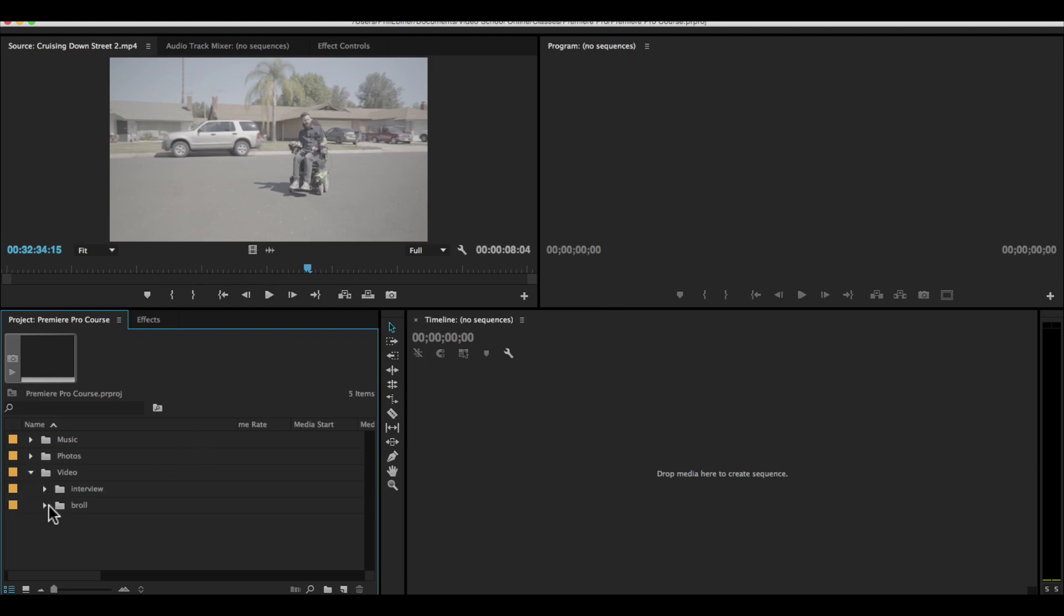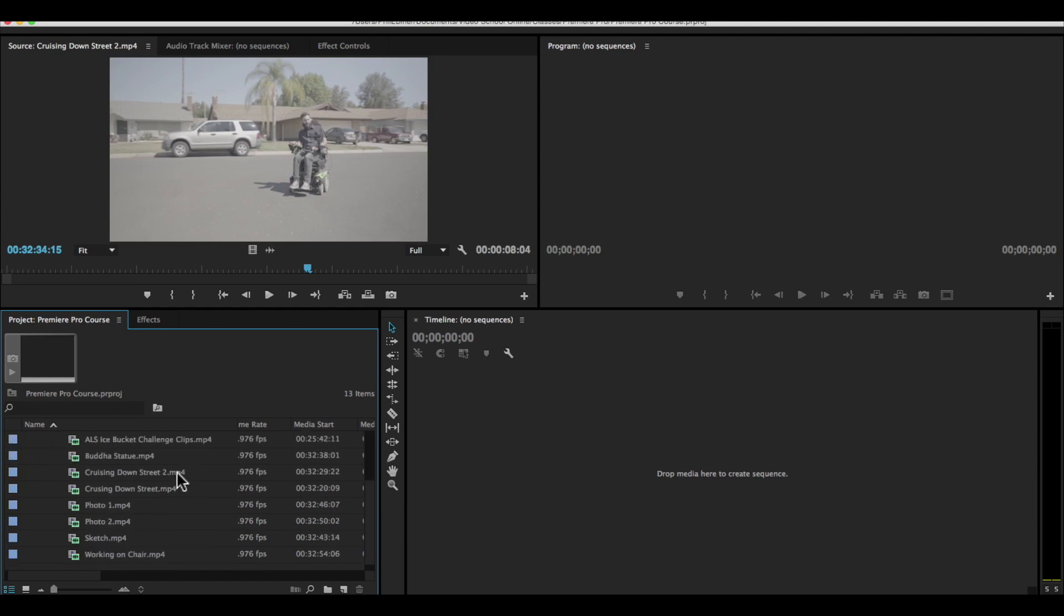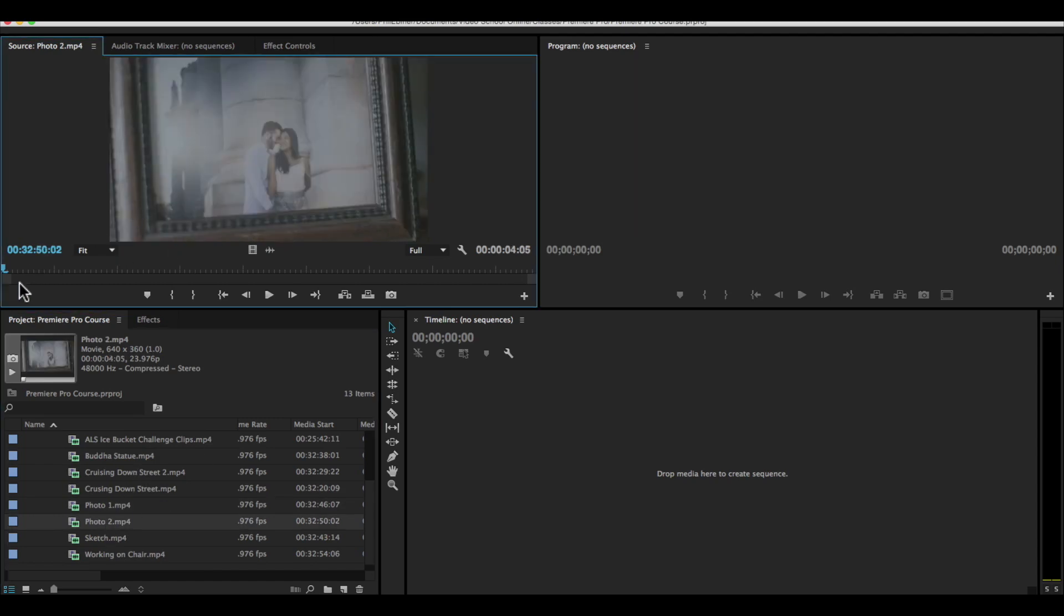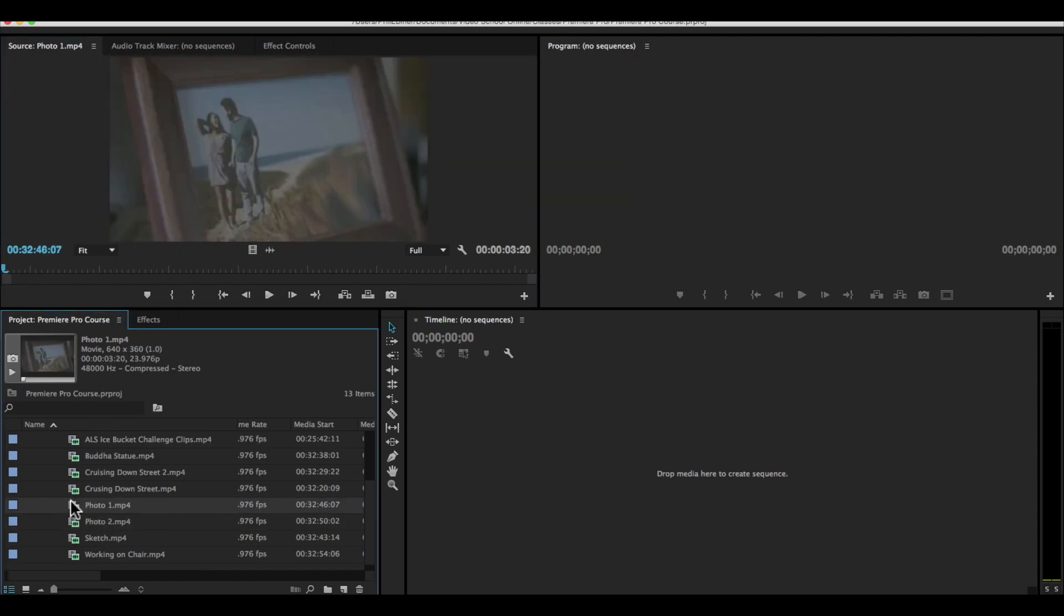We can rename these bins or these files if you would like. So say we want to add a more description. So here's photo one and photo two. We can rename it by just selecting it, pressing return on your keyboard, or it's the enter key on your keyboard if you're on a PC,